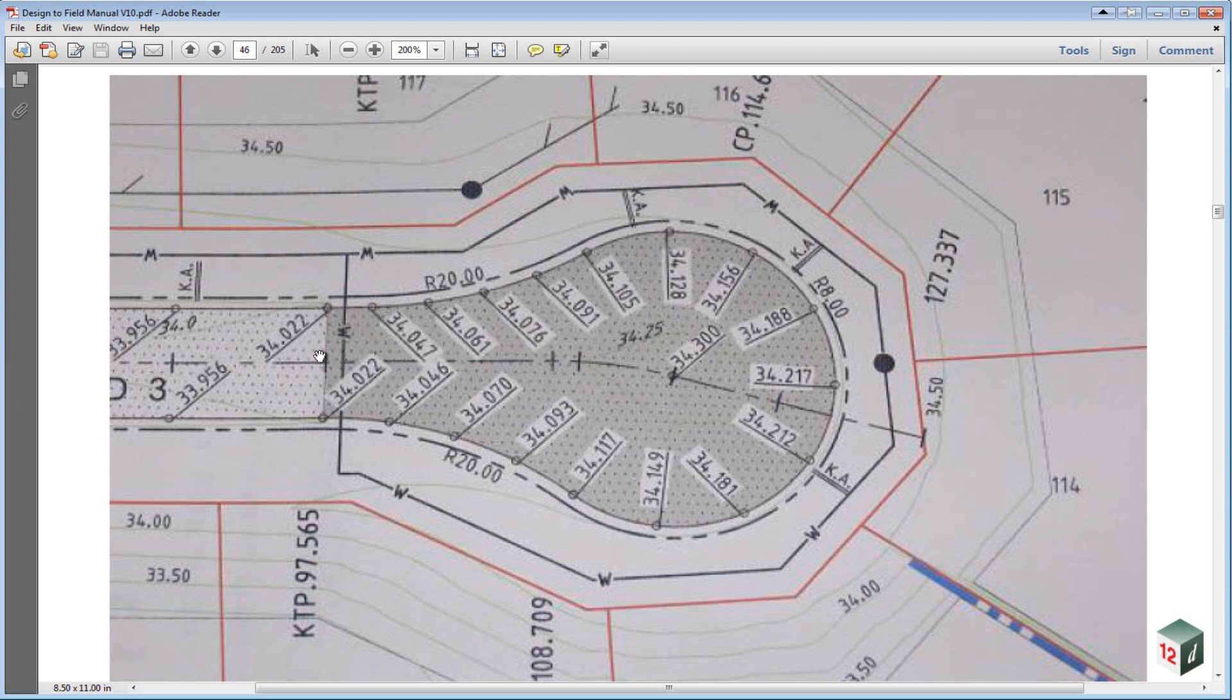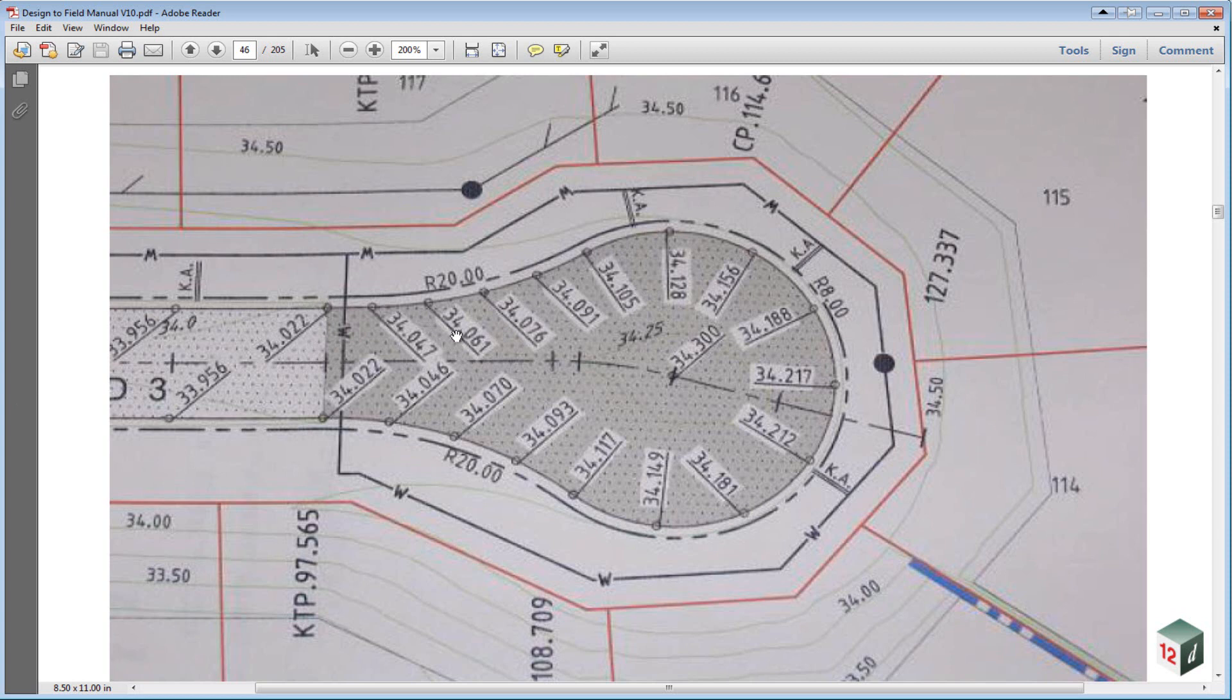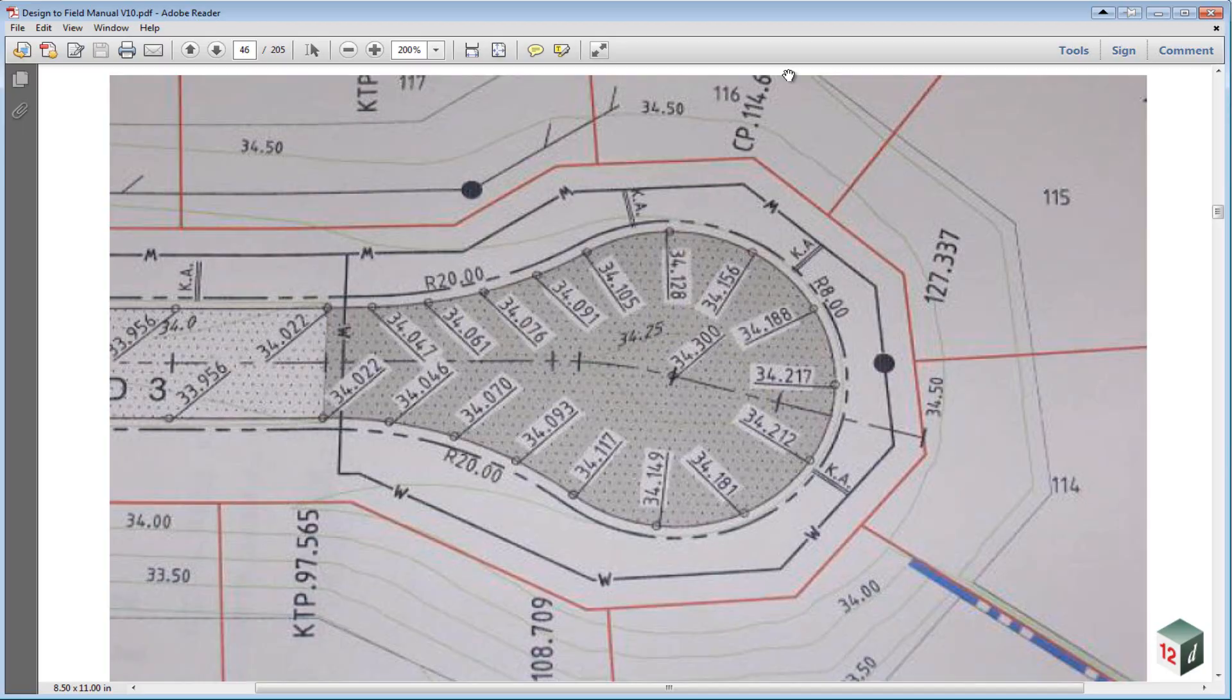This shows the tangent points, the heights at the tangent points around the cul-de-sac head, and then equal distance between each tangent point another height. So we are going to replicate this inside of 12D.